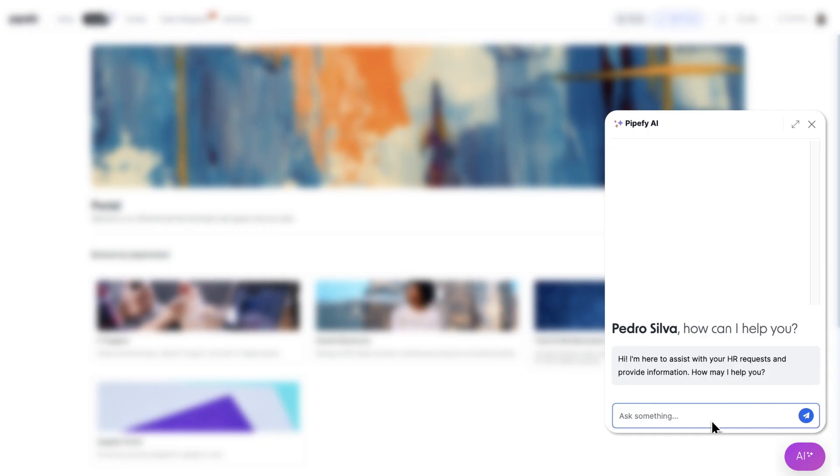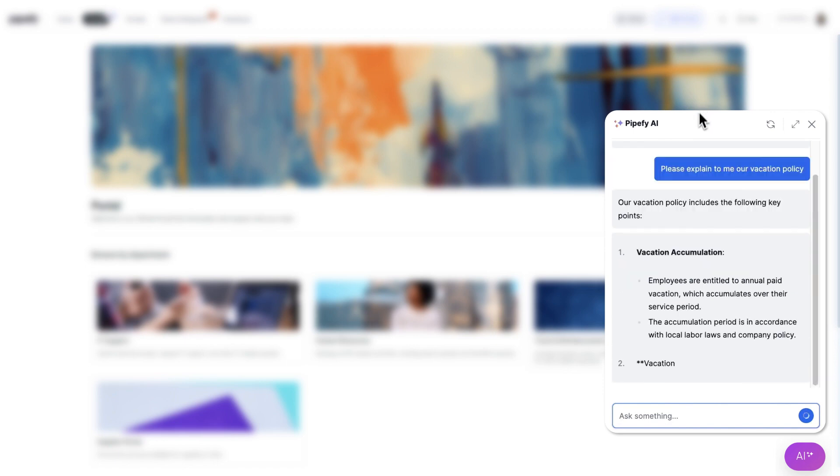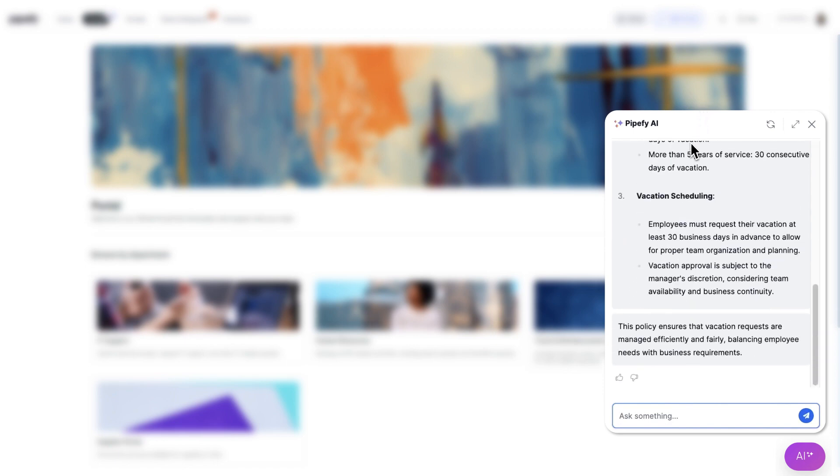For example, in an HR portal, I can quickly check the company's vacation policies just by clicking the AI button and asking the AI. The AI promptly provides an overview of the vacation policy, simple as that.